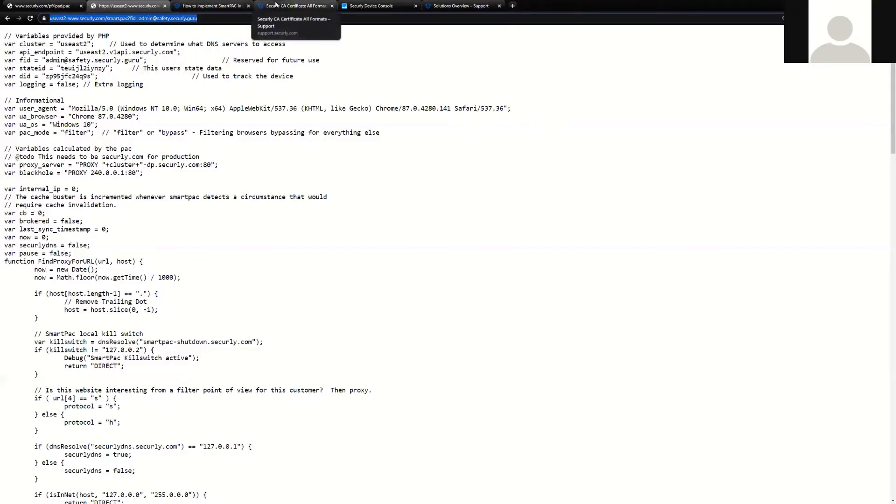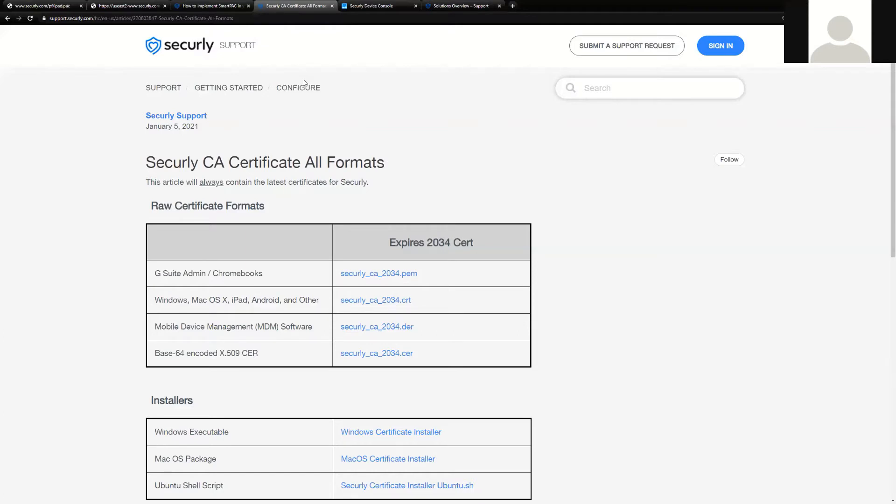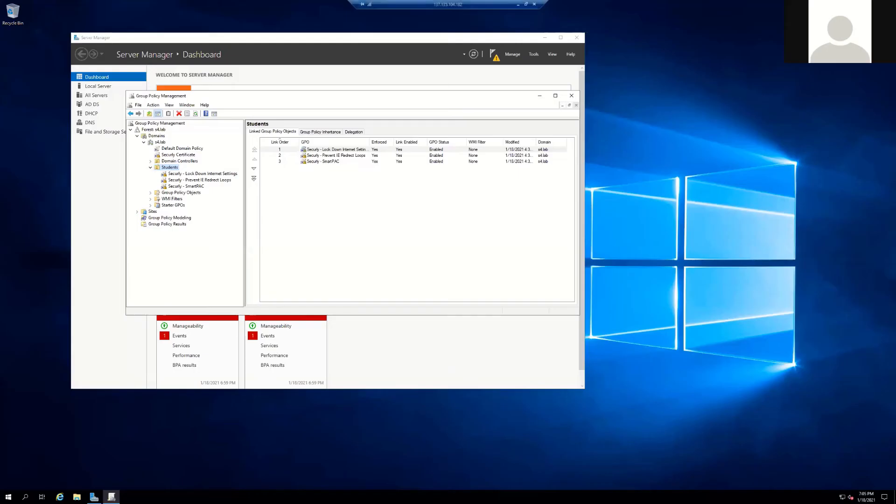You can find our certificates on the knowledge base as well, and this covers all operating systems. Let's take a look at an actual Active Directory server that we have here that's organized properly and has the GPOs configured, as well as the Securely certificate, which is used for SSL inspection.